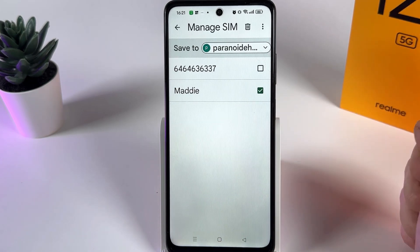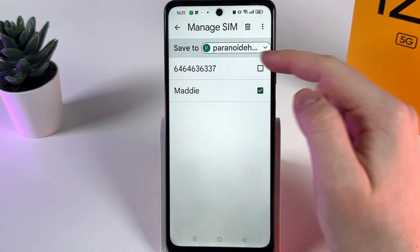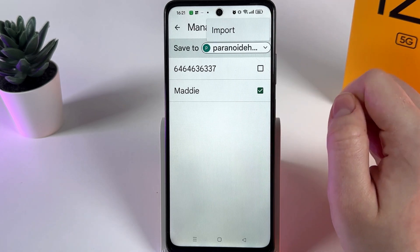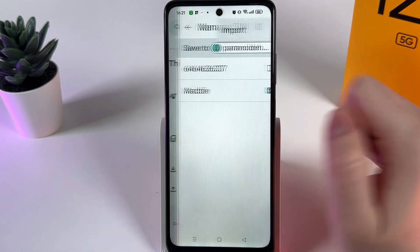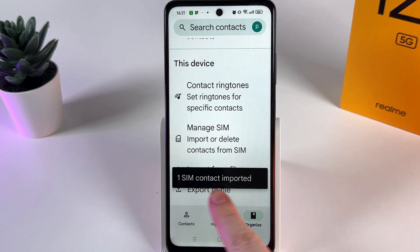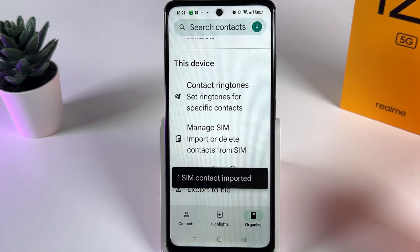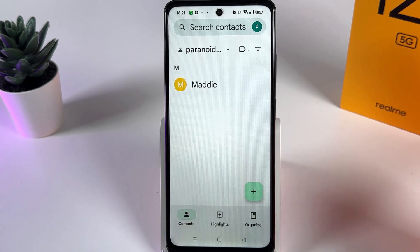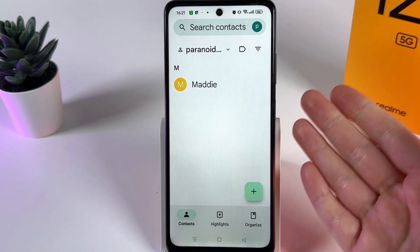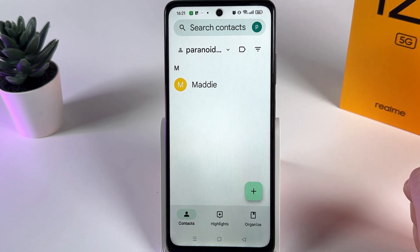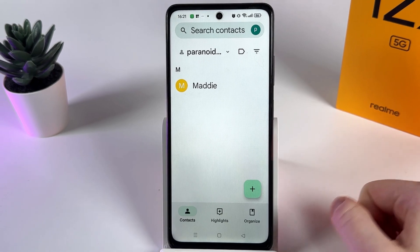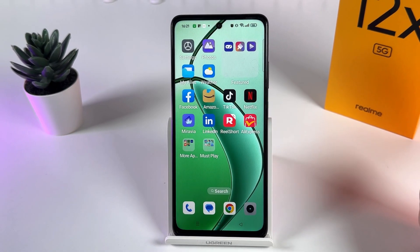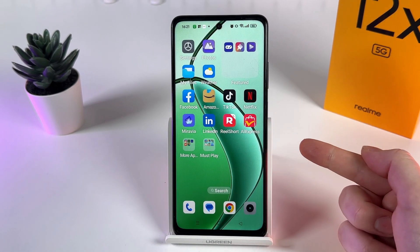To import the contacts, click on the three dots at the upper right corner and click the 'Import' button. You'll see a notification that the SIM contact has been imported, and you'll now be able to see it in your contact list. That's it — I hope this video was helpful, thank you for watching.